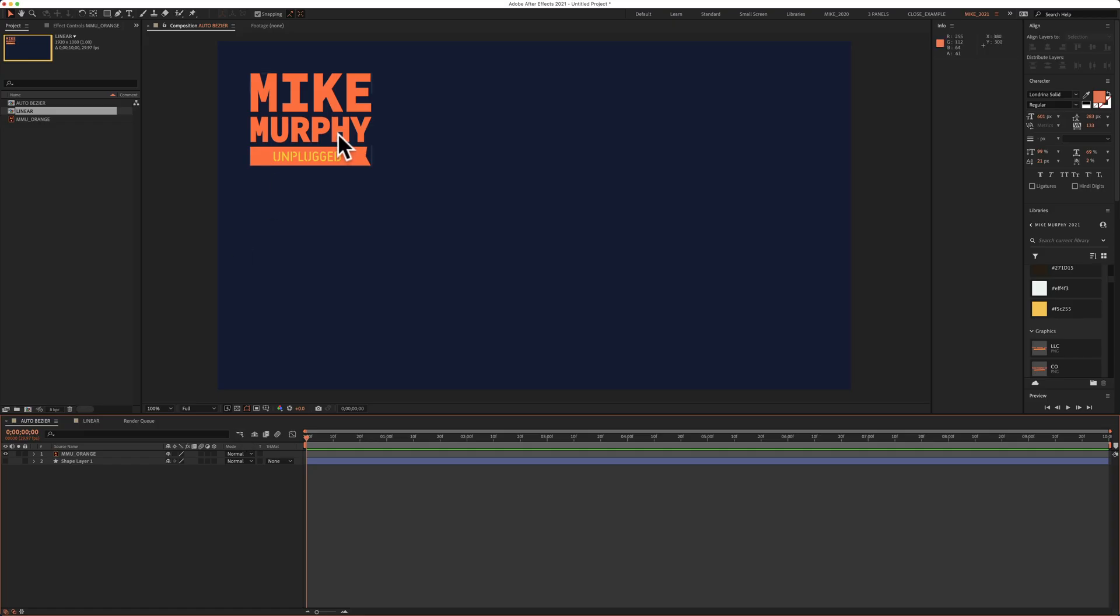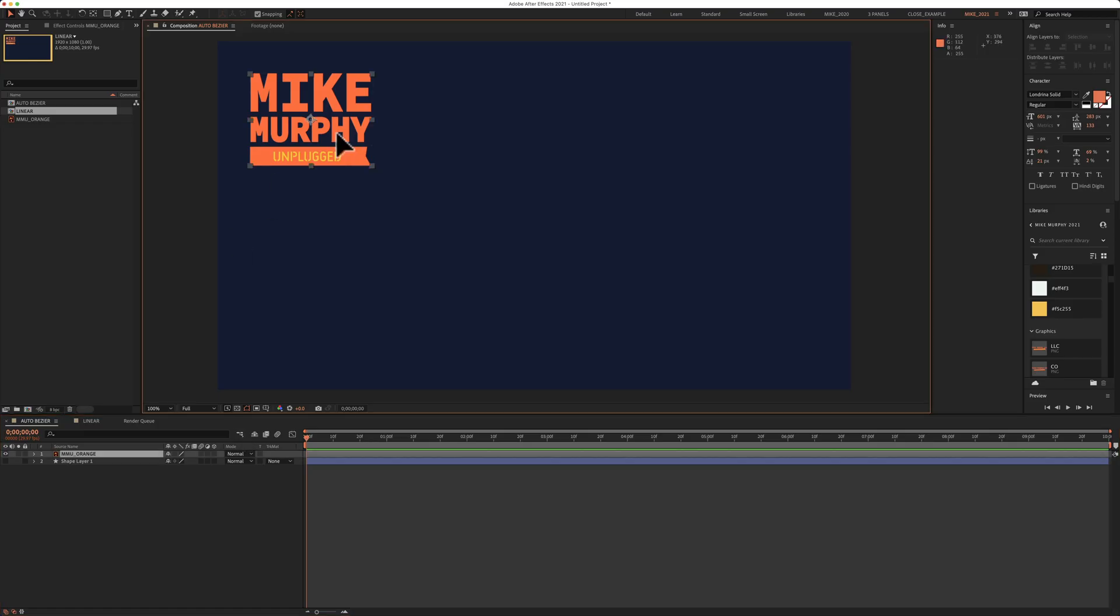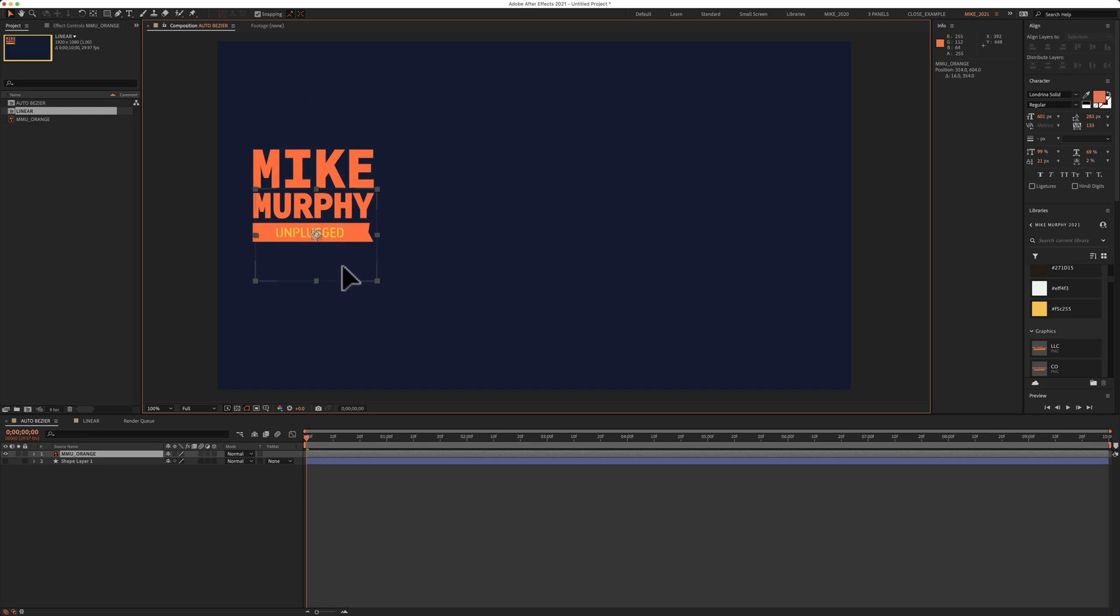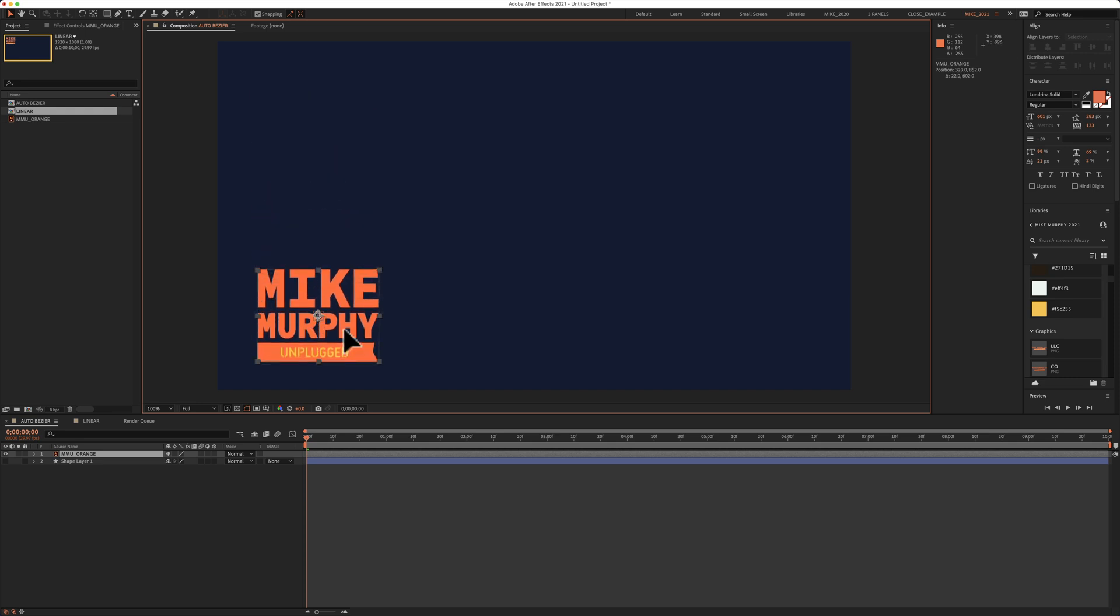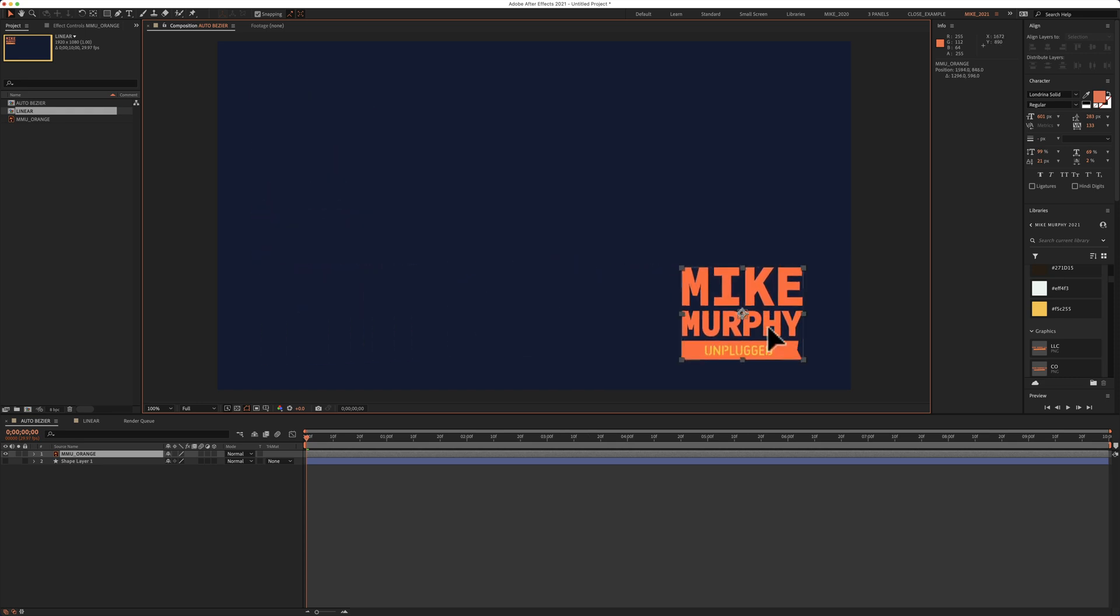So I want to animate this logo from the current position in the top left. I want it to go straight down to this bottom left corner then straight over to this bottom right corner.